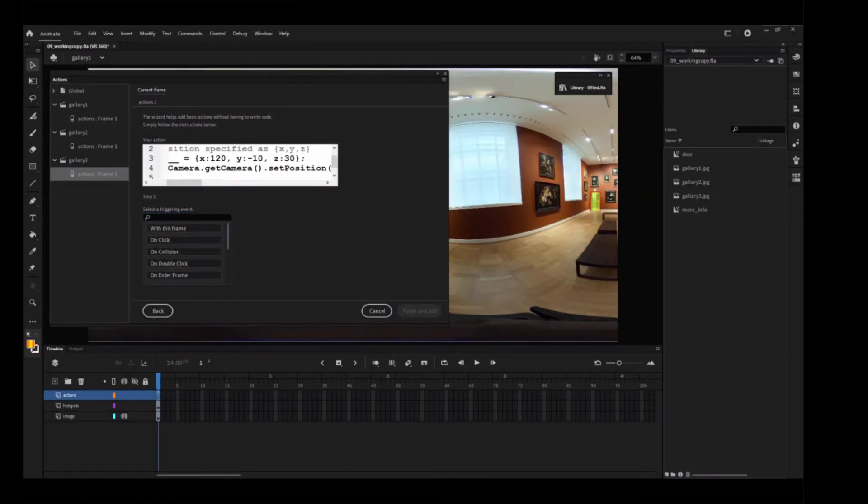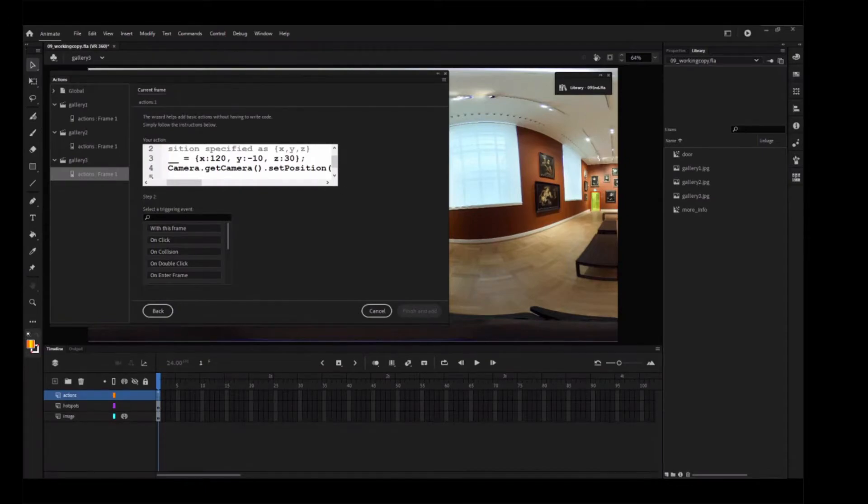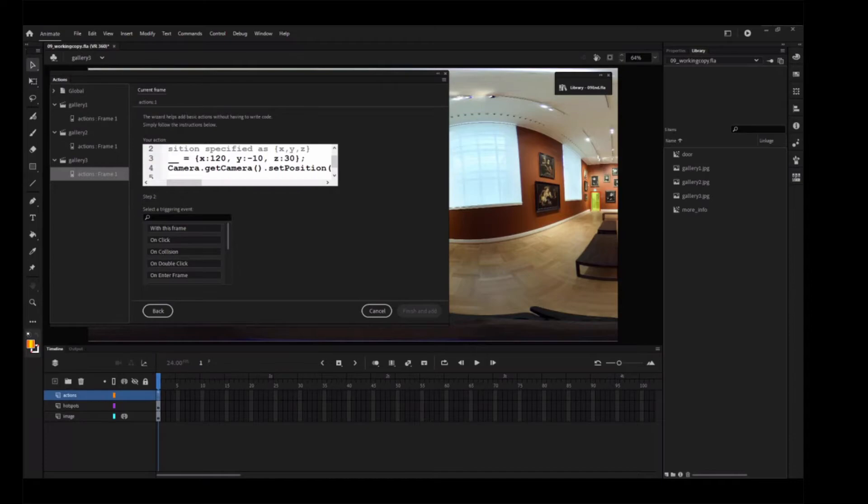The X value refers to the camera view from left to right. The Y value refers to the view up and down, and the Z value refers to the angle of view. These values make the camera turn to the left, turn slightly up with a wider view.